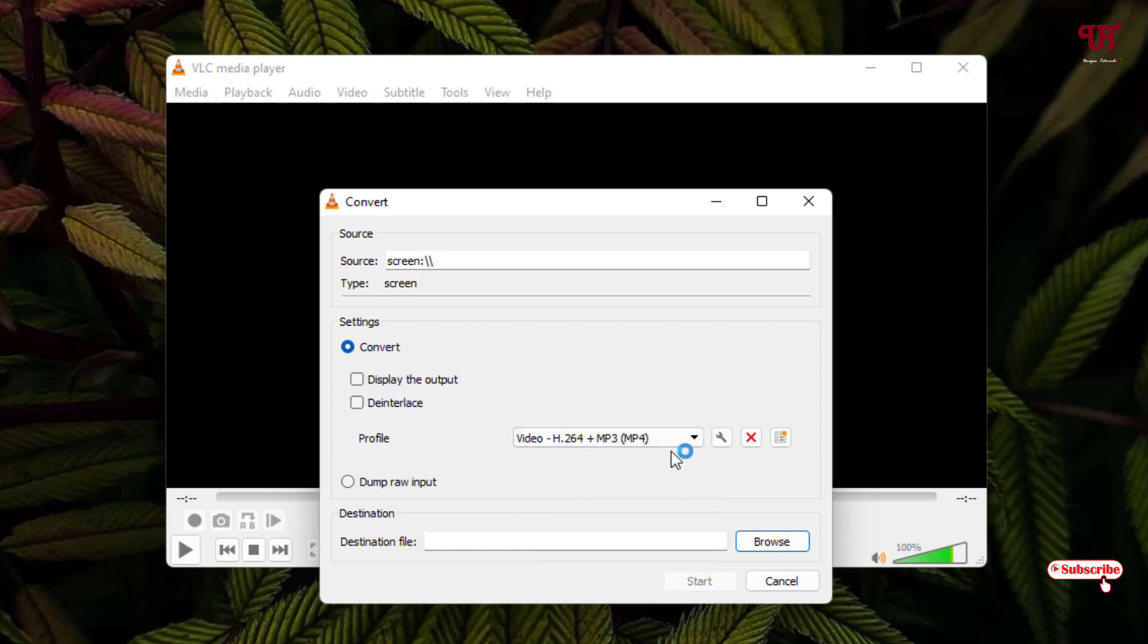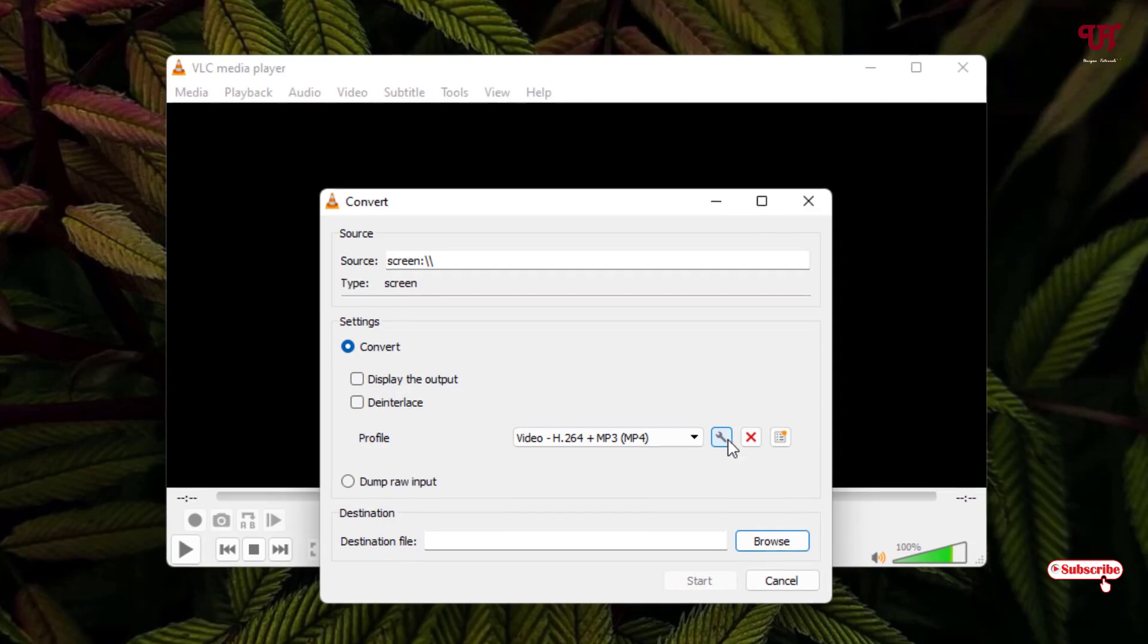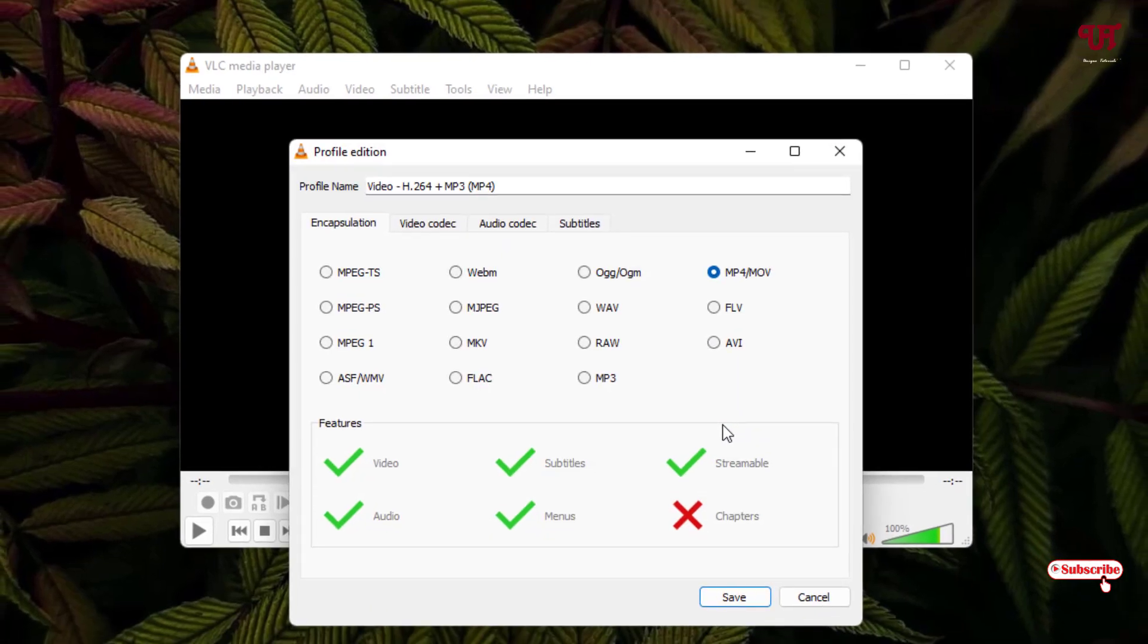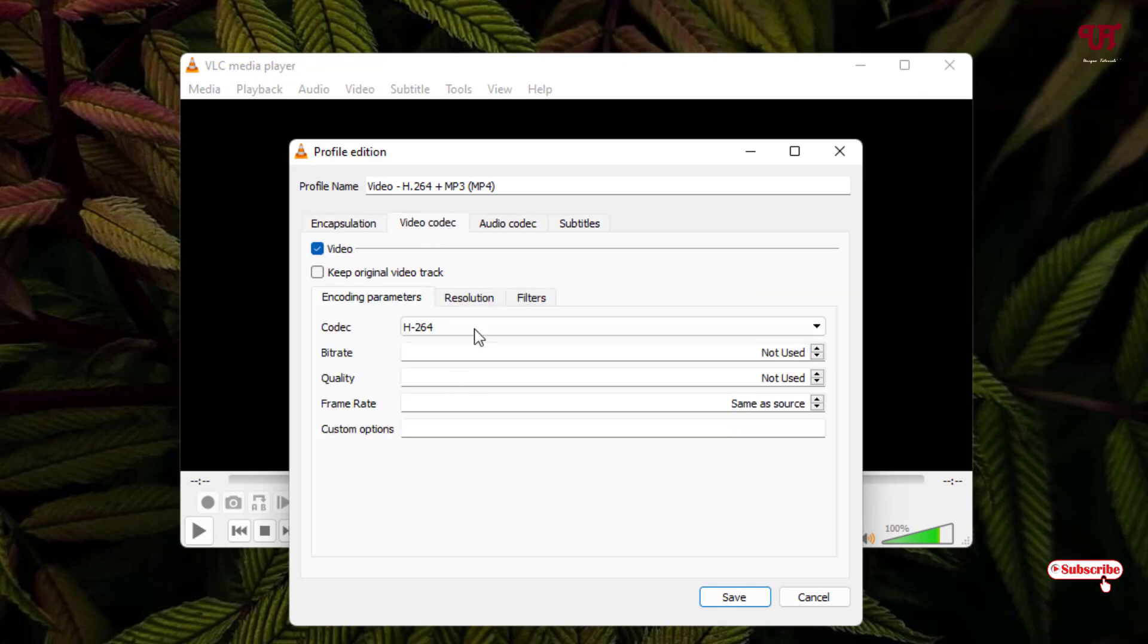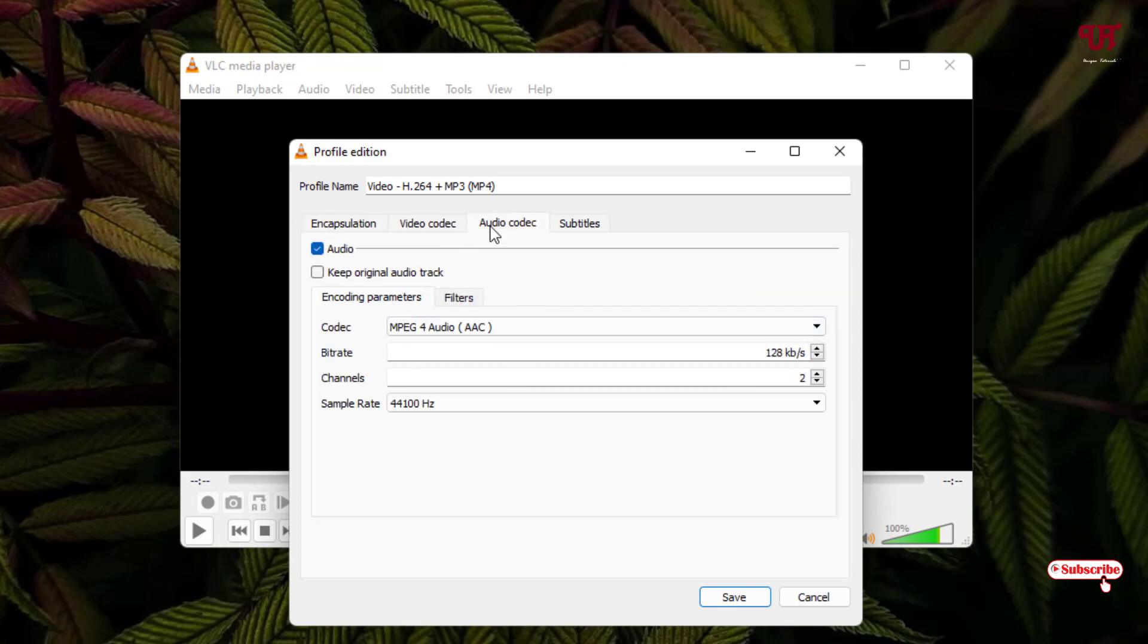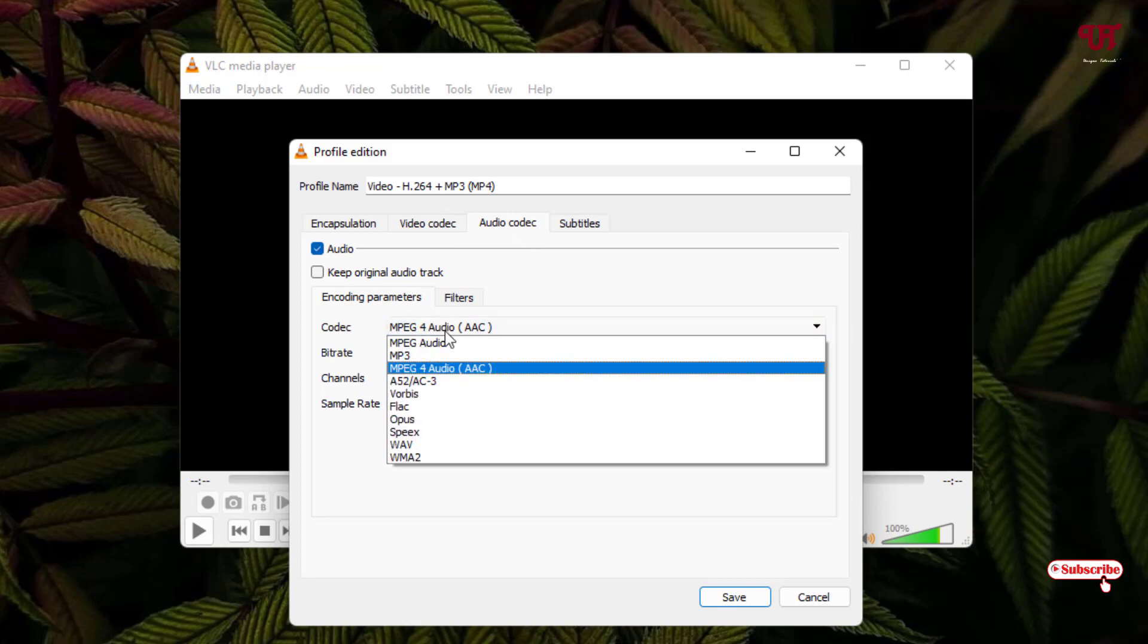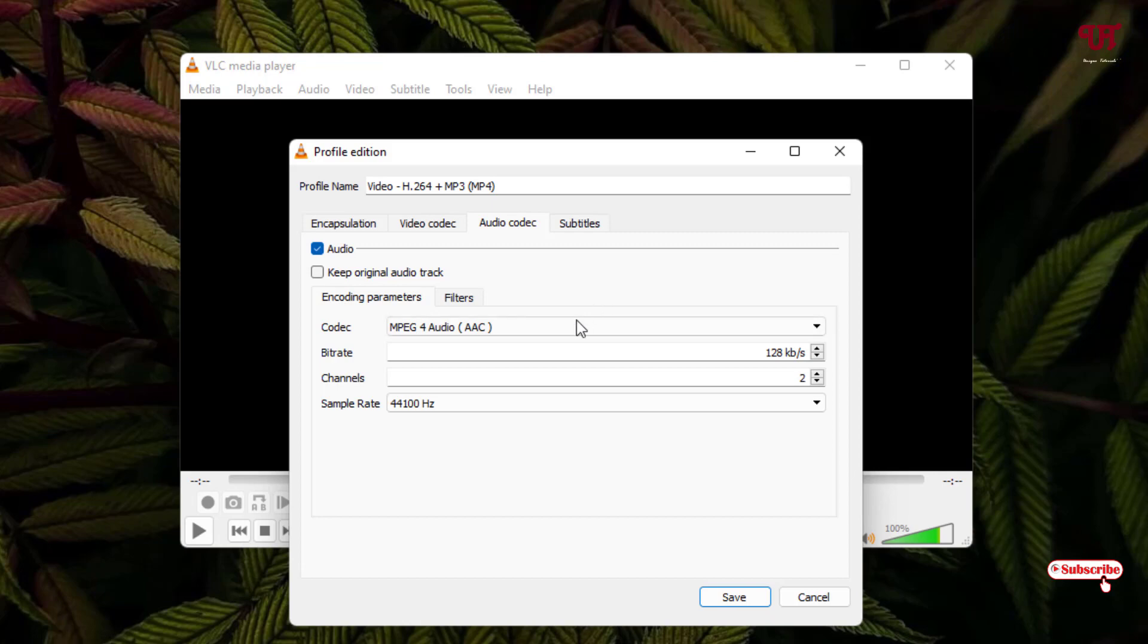If you want to modify more settings, click the settings icon and select your desired formats. You can change the video format if you wish. Under audio format, I'll set it to MP4 AAC instead of MP3. Once you're done, click Save.